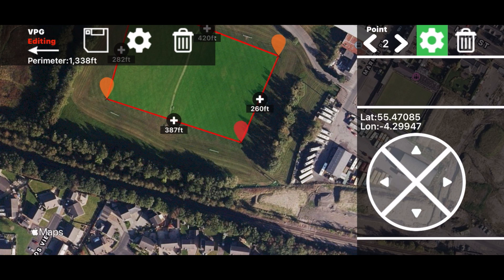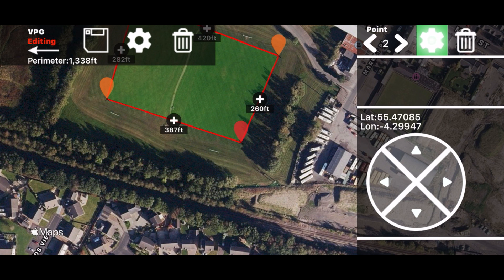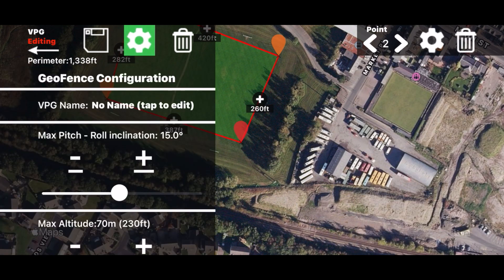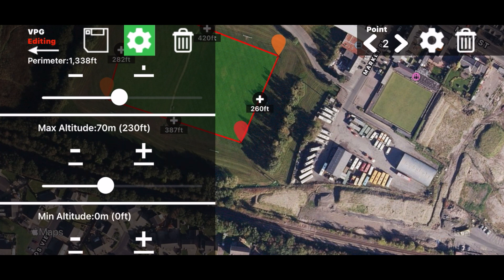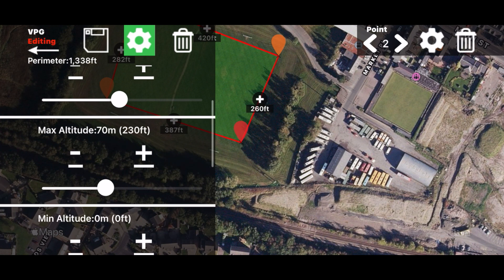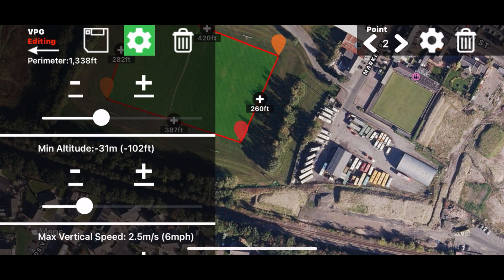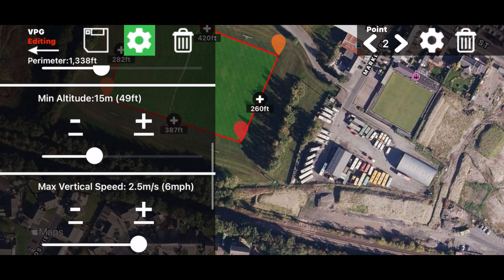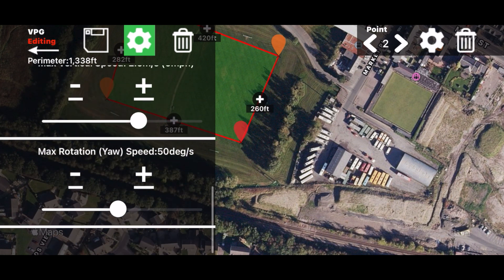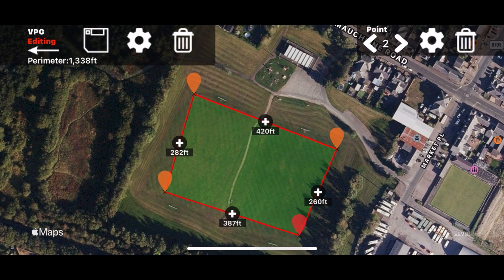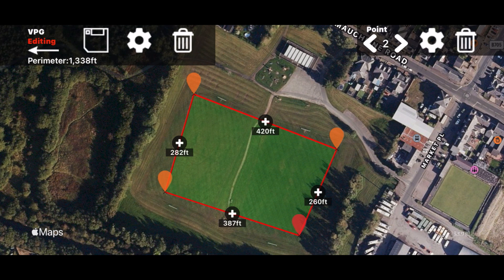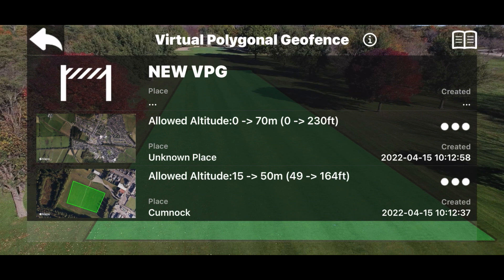Once you have your boundary set, click on settings to close that panel. You can then adjust the altitude — we'll make the maximum altitude 50 meters and the minimum altitude 15 meters. The maximum vertical speed and maximum yaw rotation we'll leave as they are. Now your area is set: it won't go below 15 meters, it won't go above 50 meters. You can save it, and anytime you come back to the area you can load it back up.